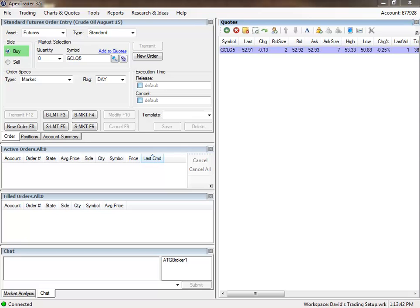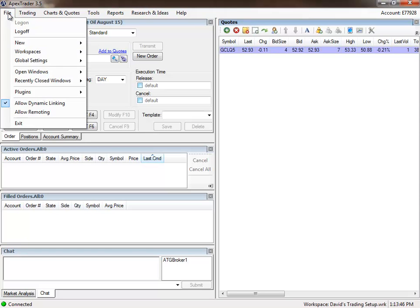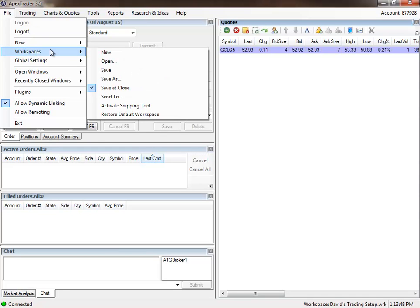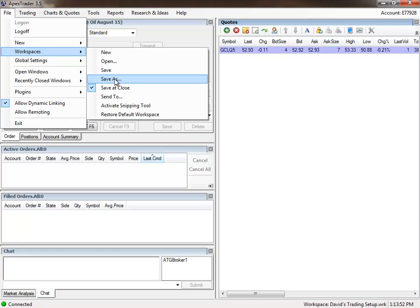What I've done is I've gone here to File, and I've gone to Workspaces, and Save As, and I've saved my workspace as a file, which is an XML file.